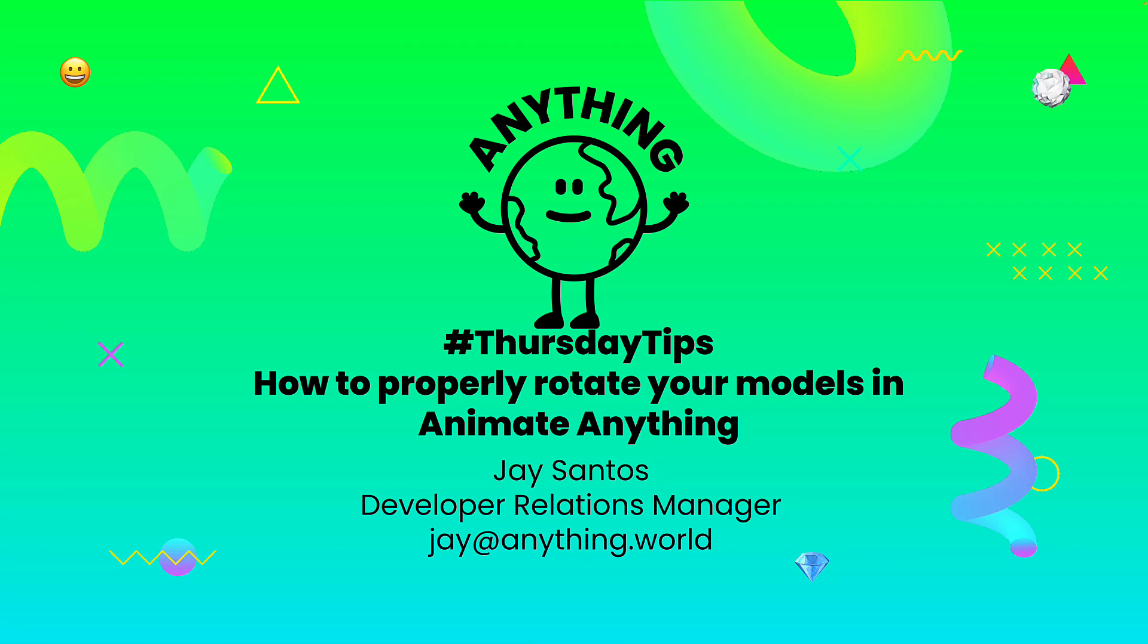Hello and welcome to another Thursday Tips video. My name is Jay Santos, I'm the Developer Relations Manager here at Anything World, and today I'm going to show you how to properly rotate your models in Animate Anything in order to get the best result possible.